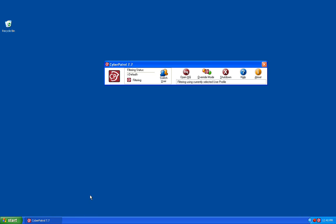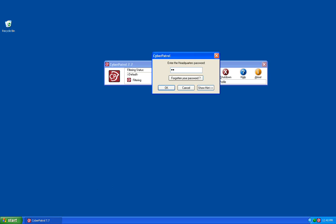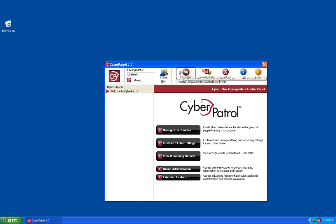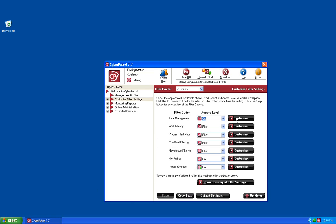Once the Headquarters toolbar has been brought up, you need to click on the Open HQ button and enter your Headquarters password. Once you've logged into the Headquarters, we want to click on the Customize Filter Settings button and then click on the Customize button next to Time Management.